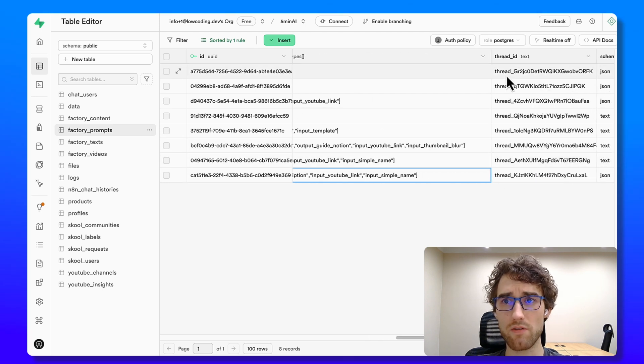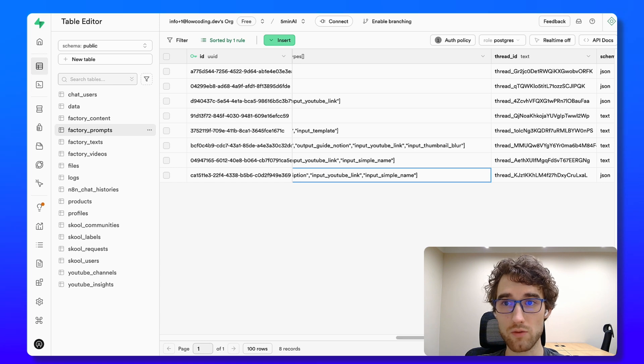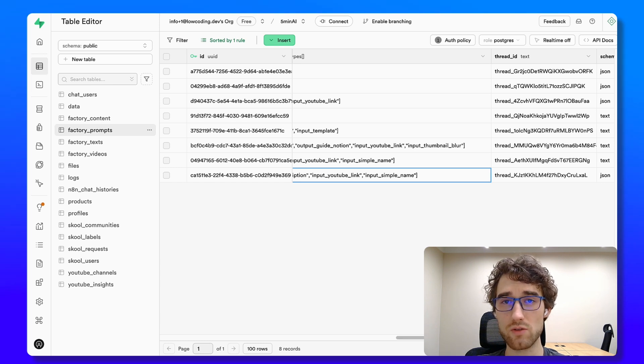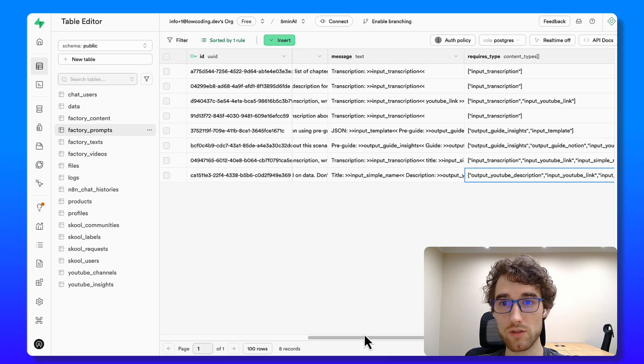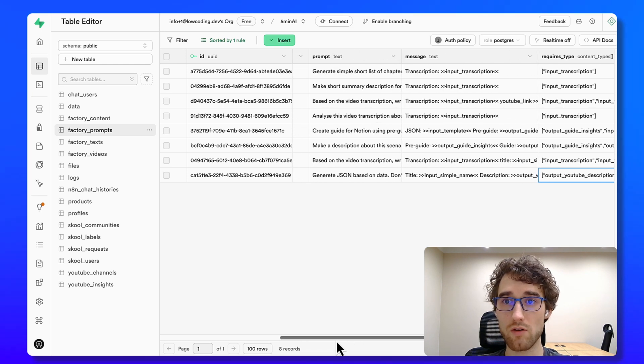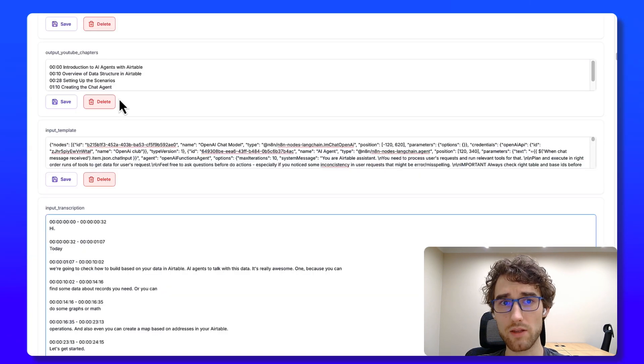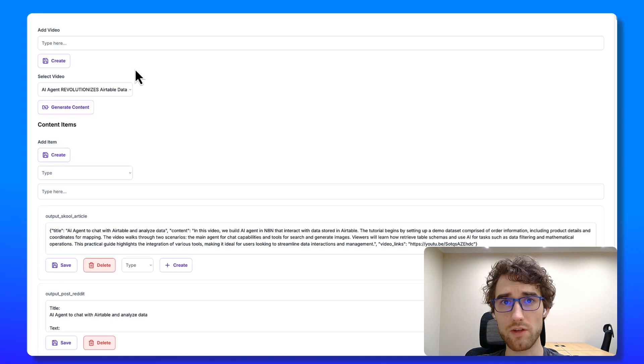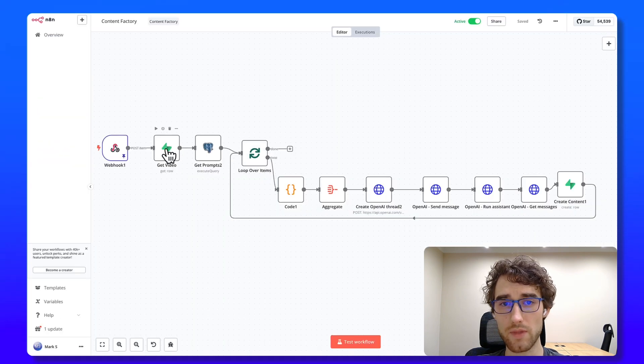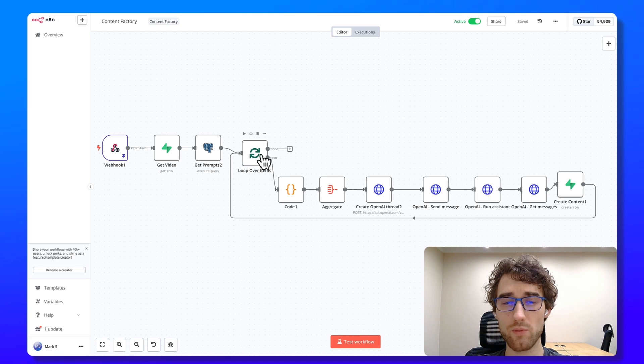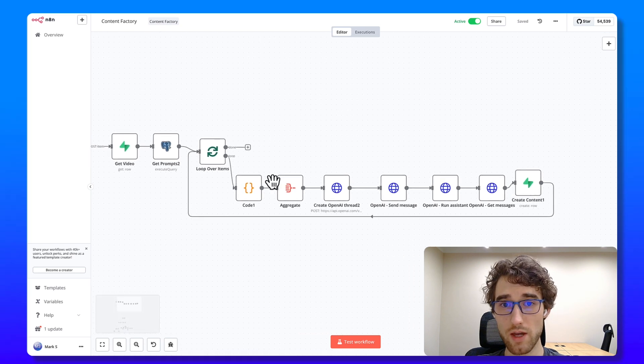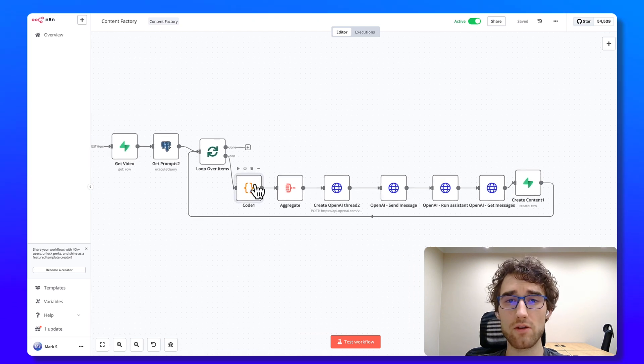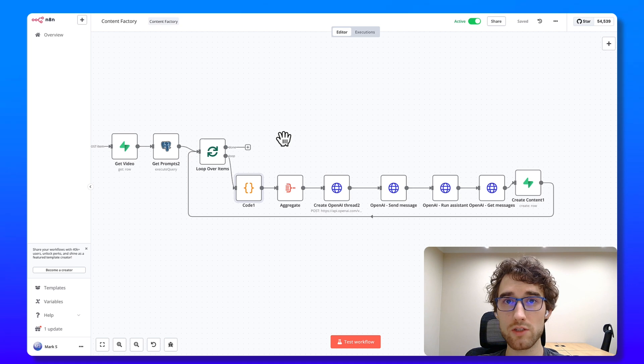Also, before I used thread, separate thread for each prompt. But I understood that it works worse than creating new thread for every new prompt and every new video. So yeah, it's just deprecated thing. When I click here, generate content, I run this scenario. We get video, we get list of prompts. And then we loop over these prompts. And here in the code, I'm just retrieving all content generated for this video.